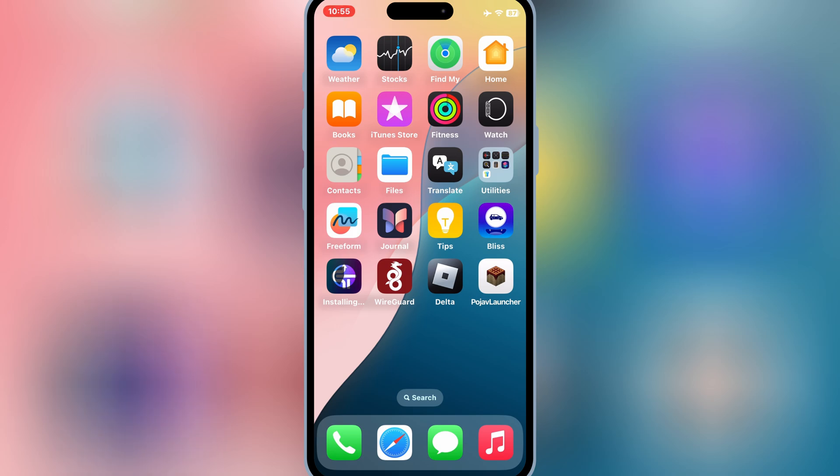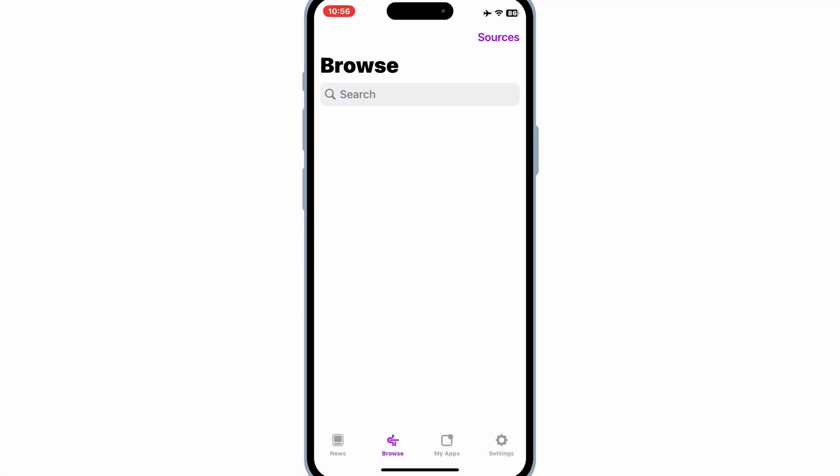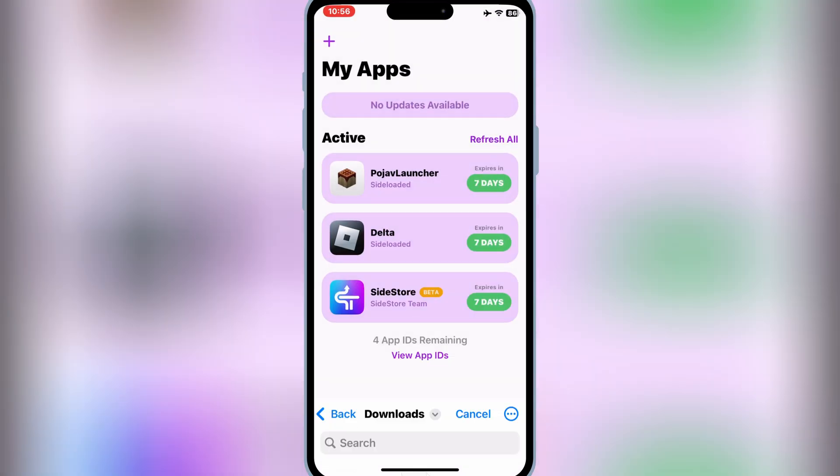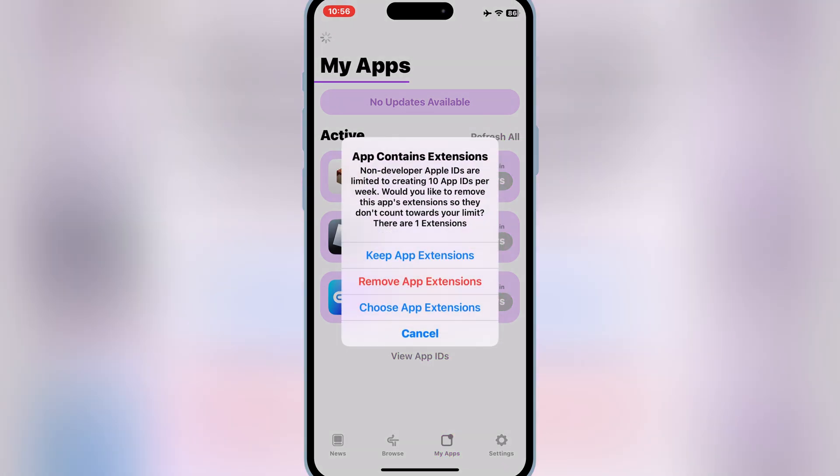Now, here's the trick. We'll use SideStore along with a special workaround to bypass the 3-app limit. I'll walk you through the entire process step-by-step. Plus, I'll show you how to prevent revokes so your apps stay on your phone for good. Make sure to watch till the end to avoid any errors along the way.